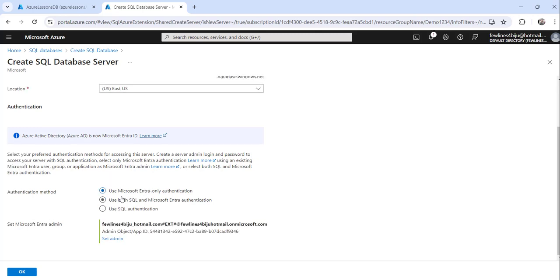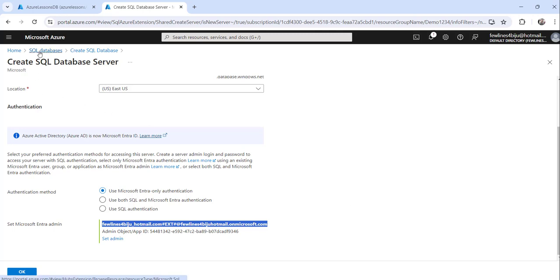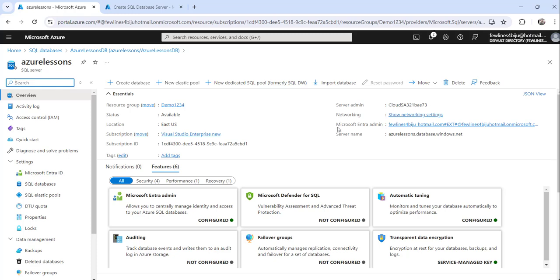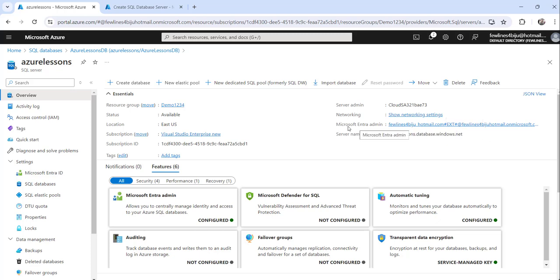Since I chose Microsoft Entra only authentication and set my admin account, that is the ID I need to use to log in. To find it, click on the server in the Azure portal and you can see the Microsoft Entra admin listed there. That is the ID we need. Now I copy the server name as well.